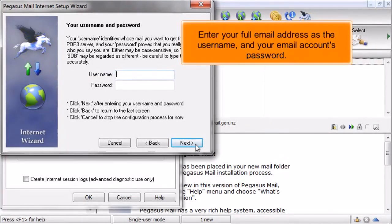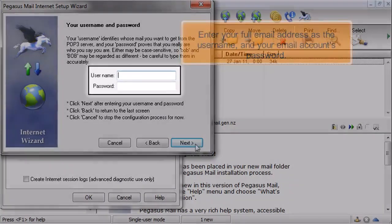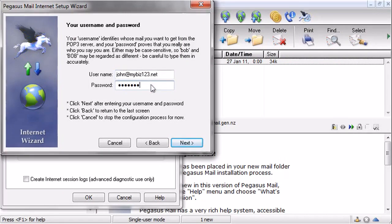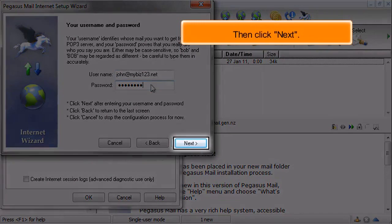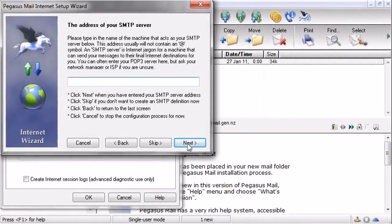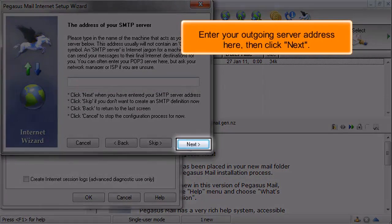Enter your full email address as the username and your email account's password. Then click Next. Enter your outgoing server address here, then click Next.